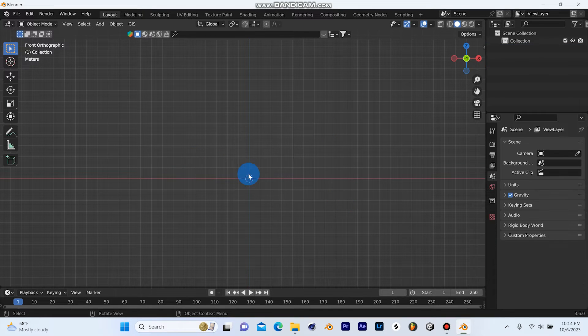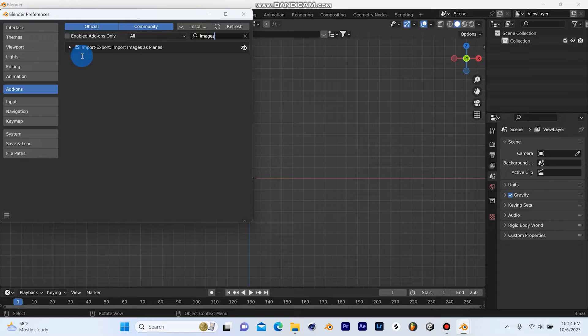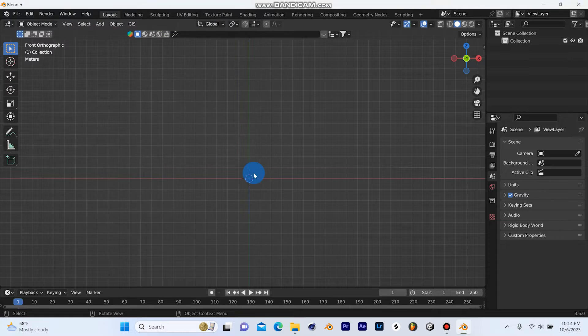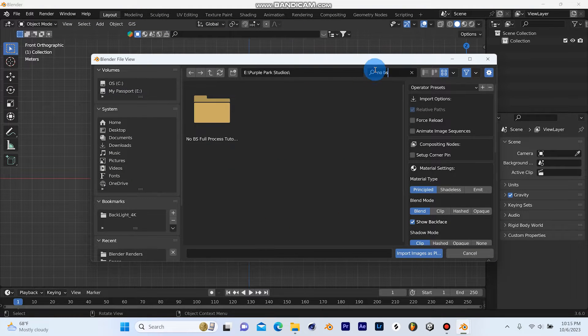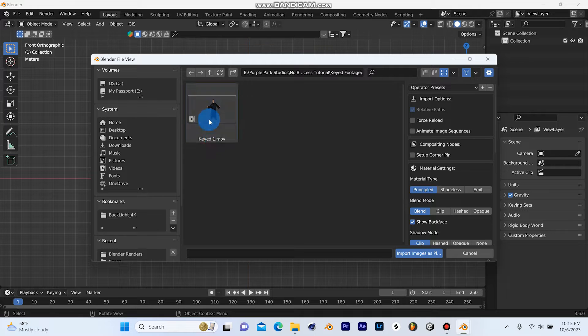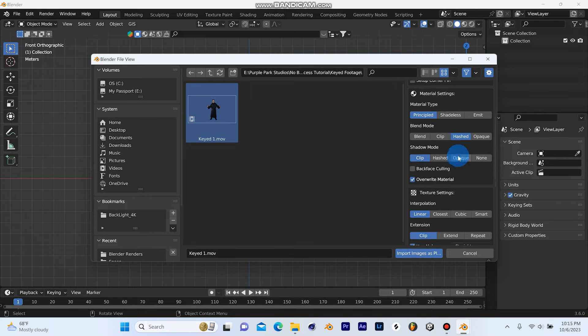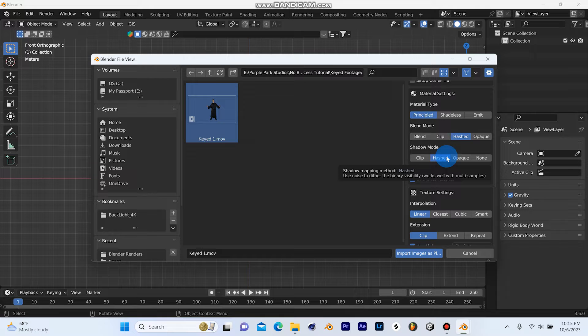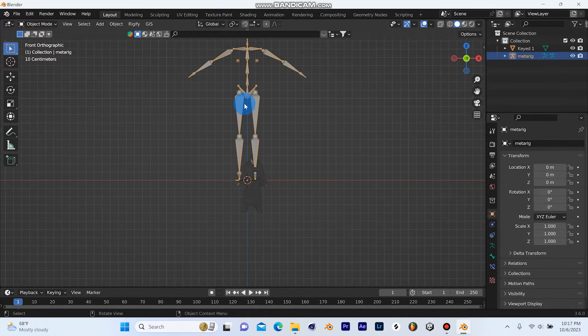Once you key out your footage, you need to bring it into Blender via the add-on Images as Planes. You can enable it, it's a free add-on. Search for where you have your footage saved on your computer and bring it in. Make sure they're set to alpha blend in shadow mode. That will really help when it comes time to enable real shadows.